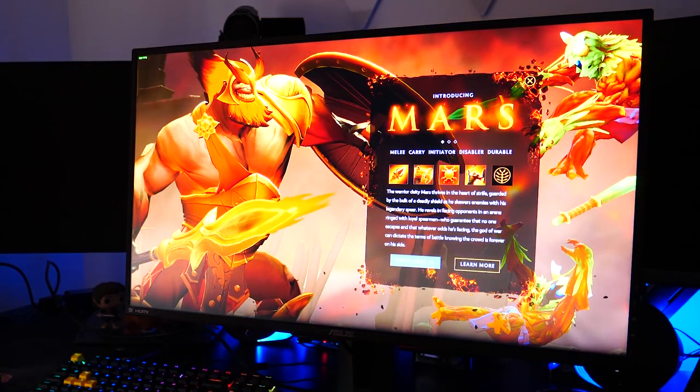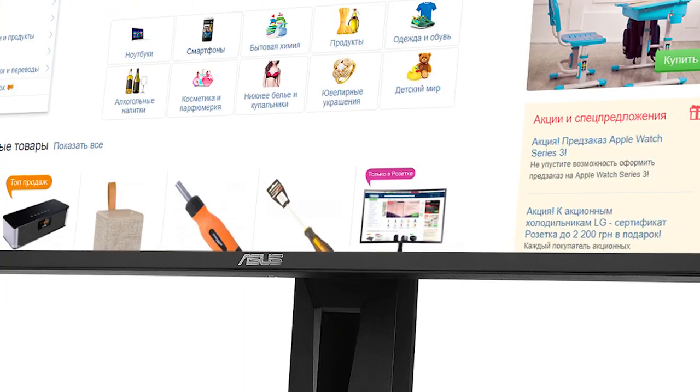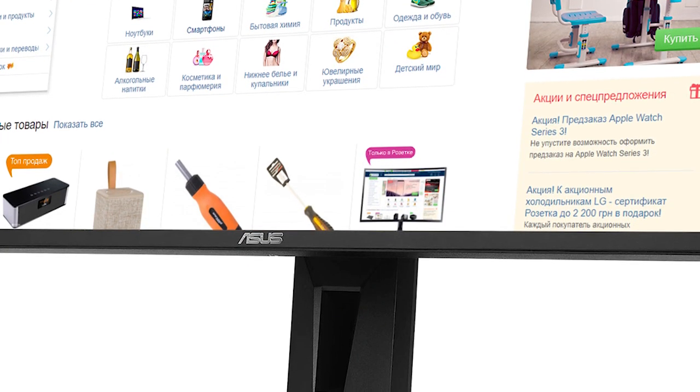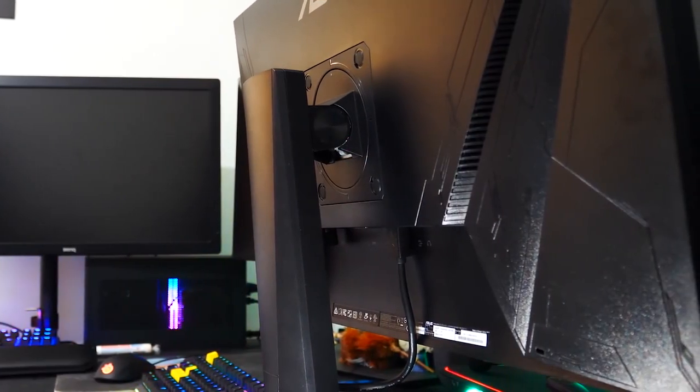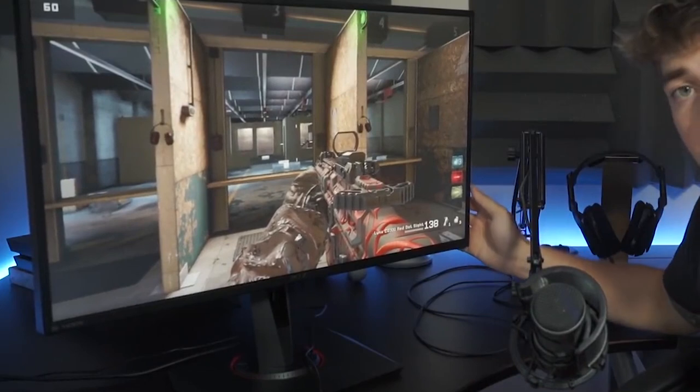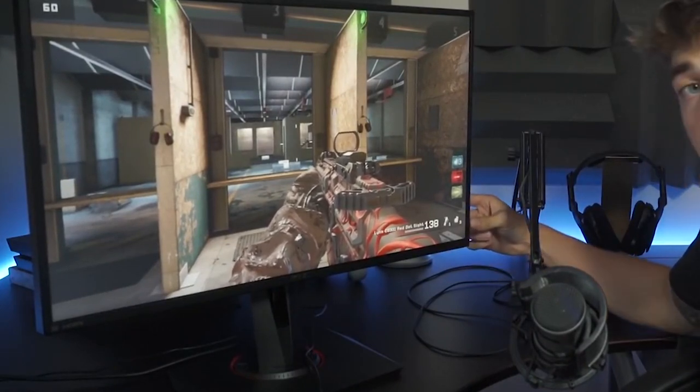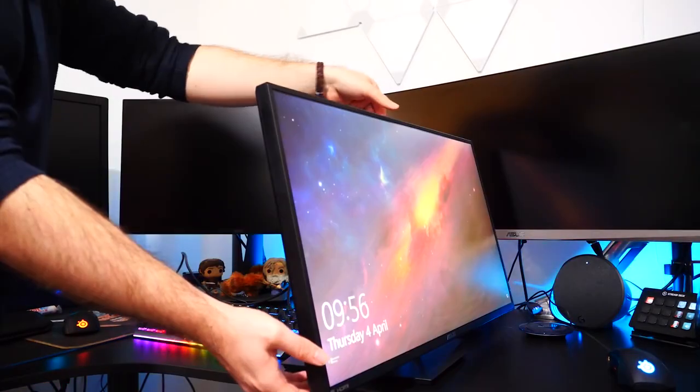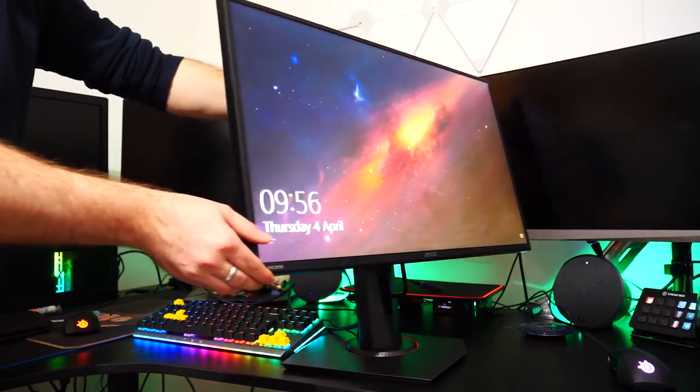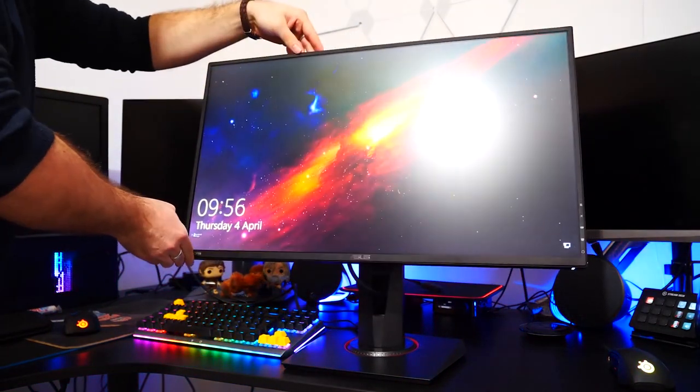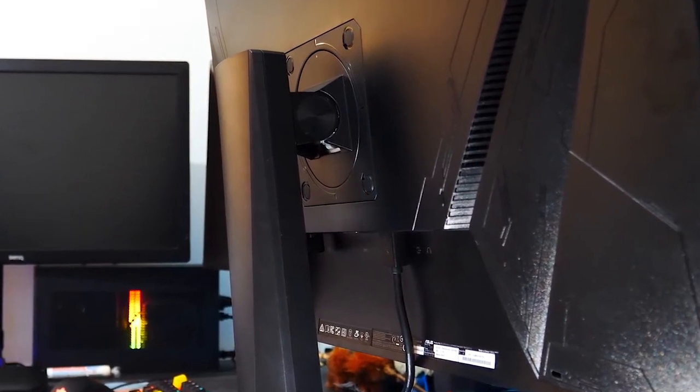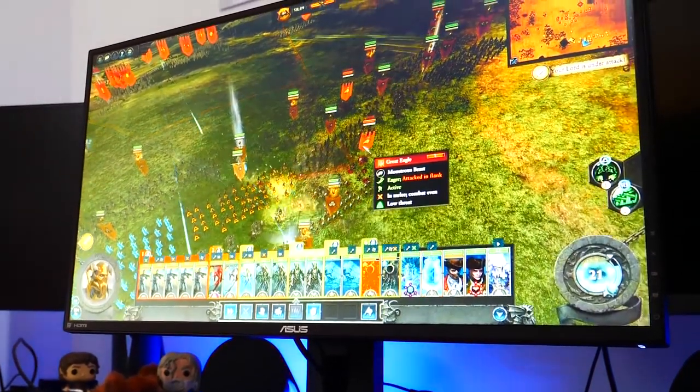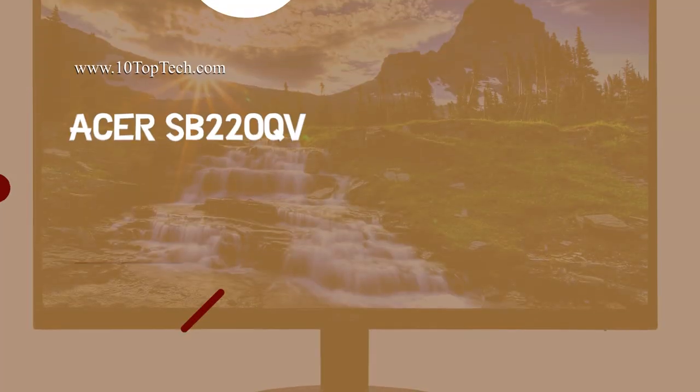The Asus VG278Q is equipped with flicker-free technology to reduce flicker and give you comfortable gaming experience. This technology minimizes instances of eye strain and other potentially damaging eye ailments during long gaming sessions. Its ergonomically designed stand lets you adjust the tilt, swivel, pivot and height so you always find your ideal viewing position. For connectivity options, it features HDMI version 1.4, DisplayPort 1.2, DVI and stereo 2W speakers to provide full sound.